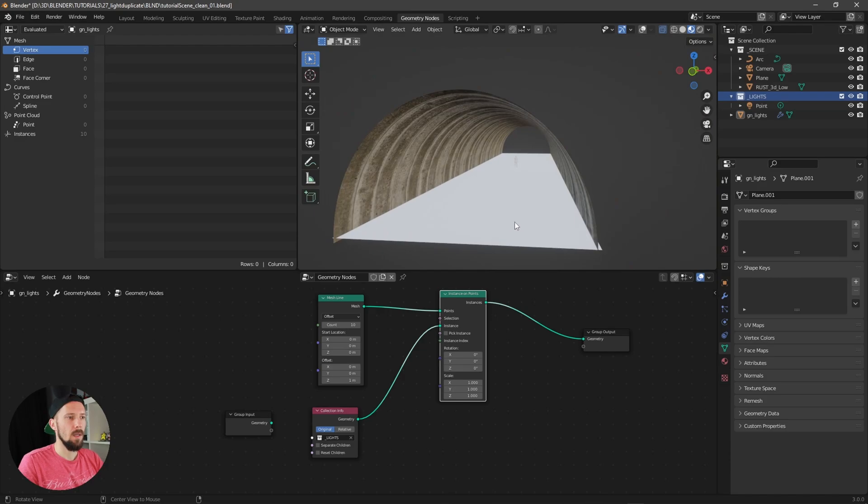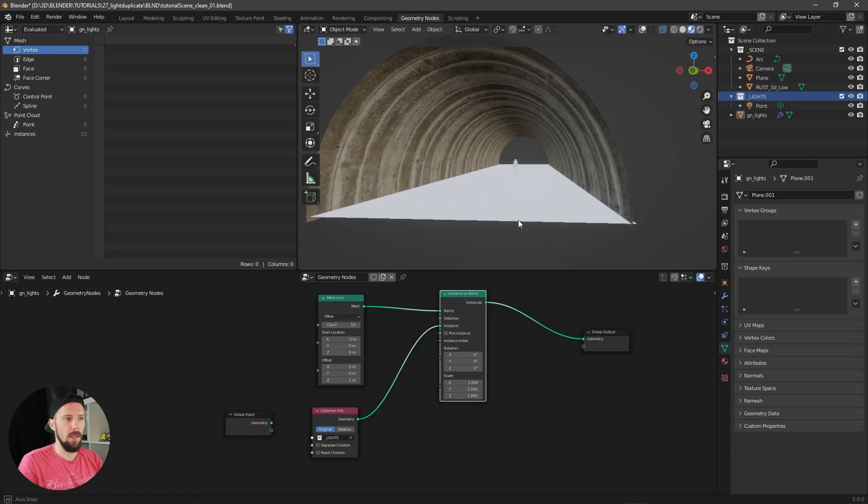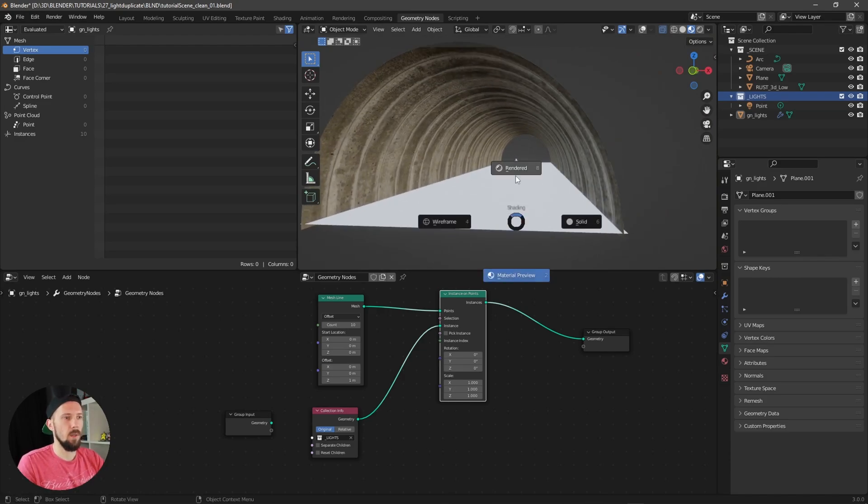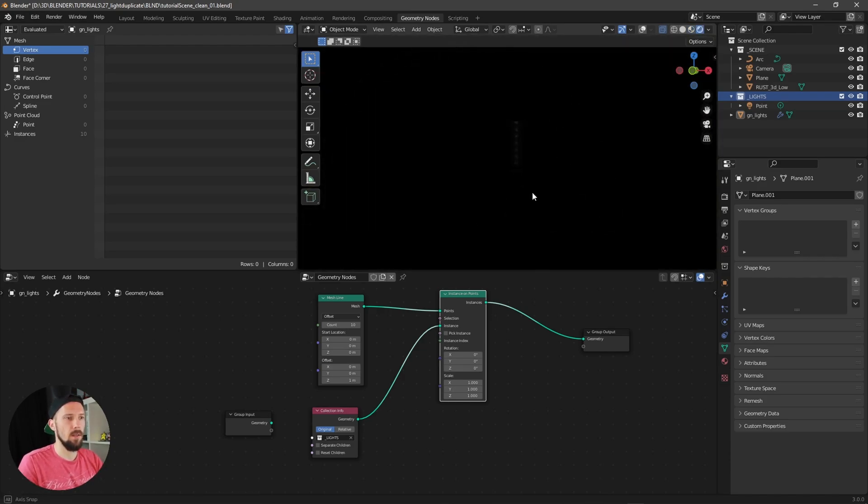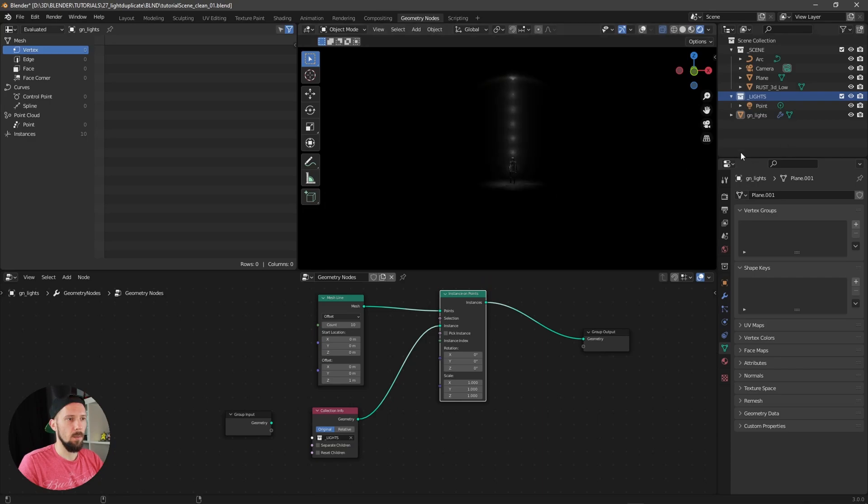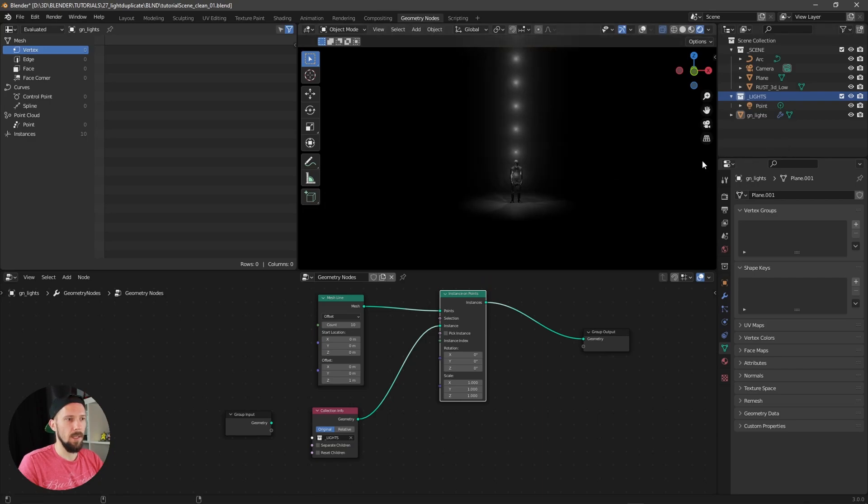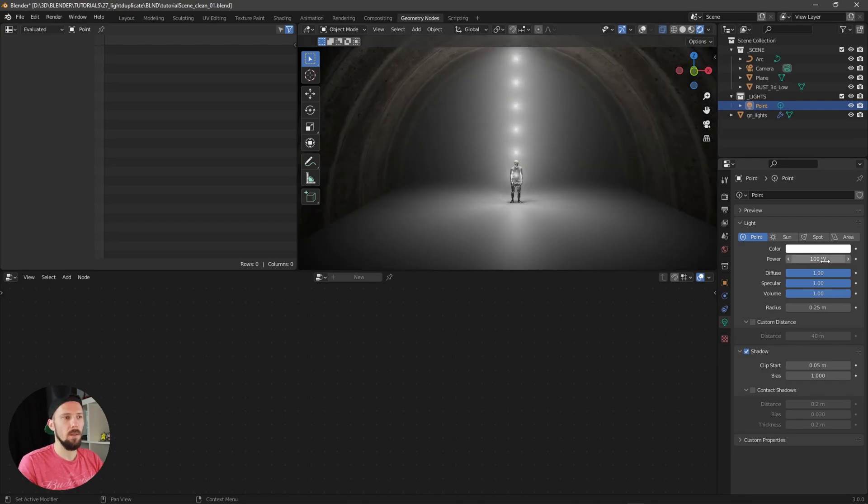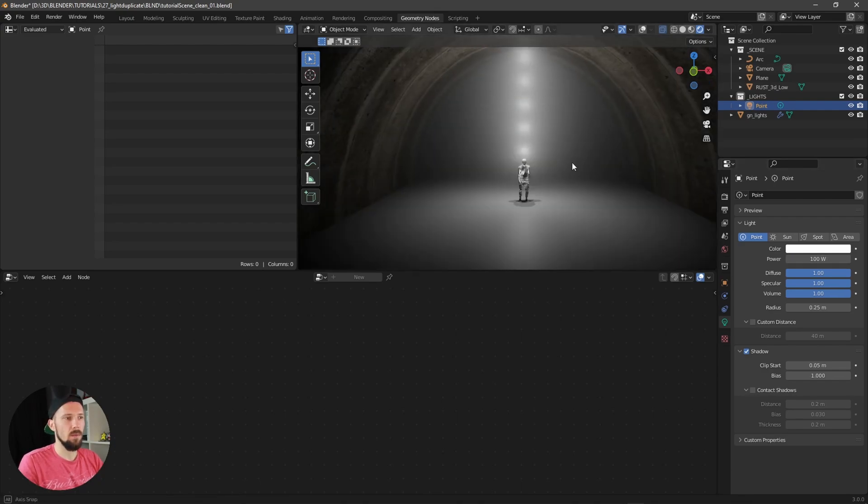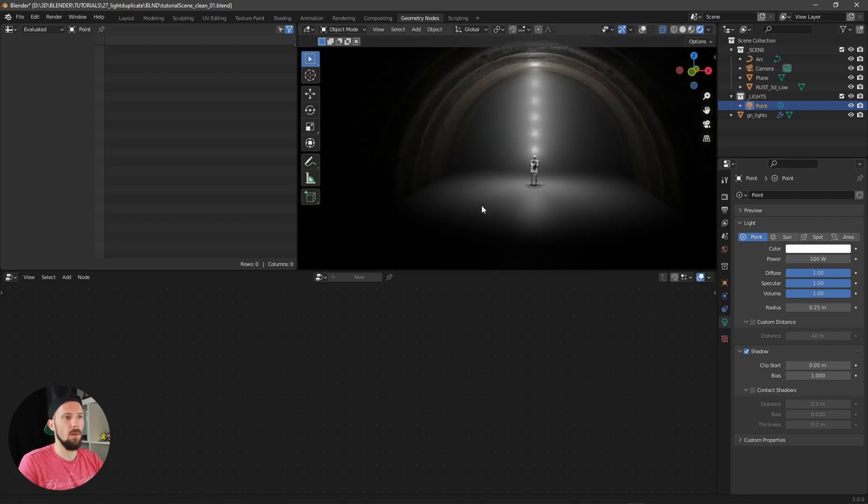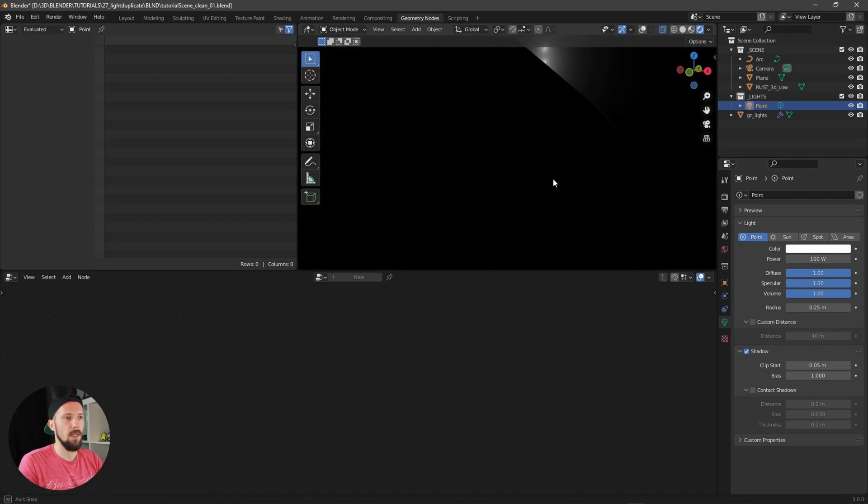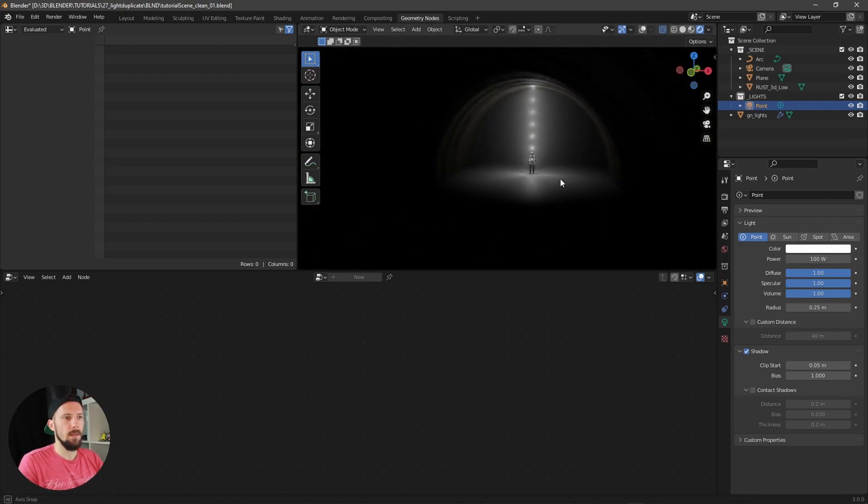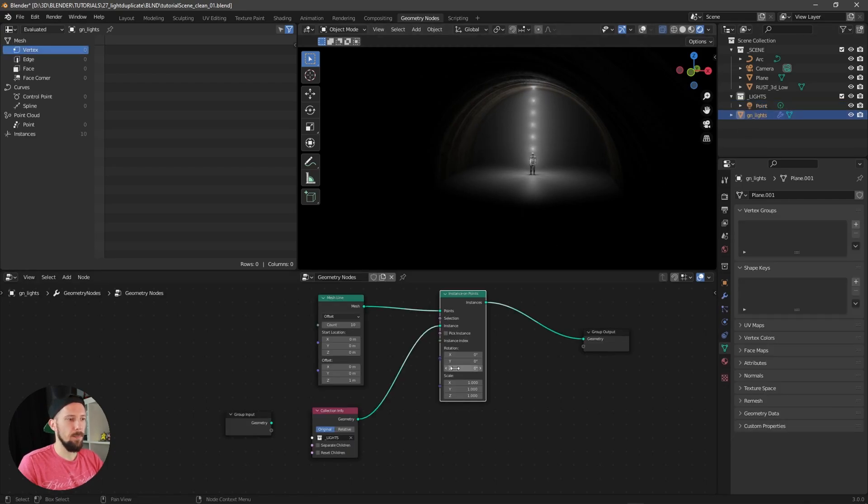Now nothing happens, but when we are going here into rendered mode, we can see that we are having here our lights. Cool. Maybe let's increase this one to something like 100.